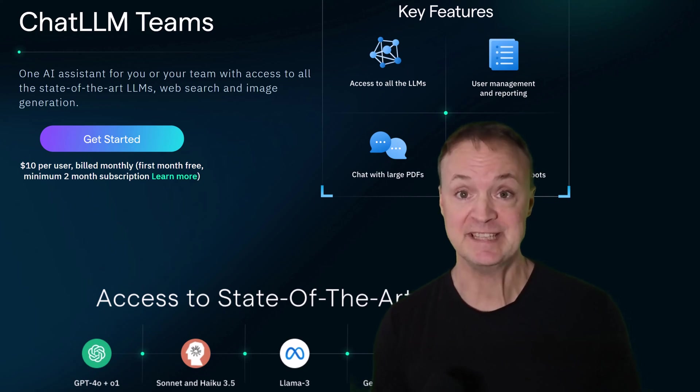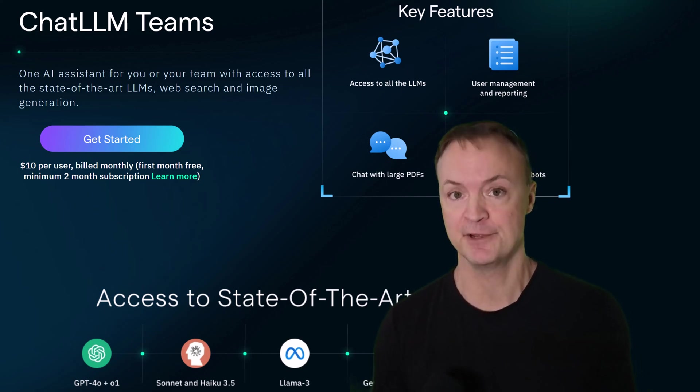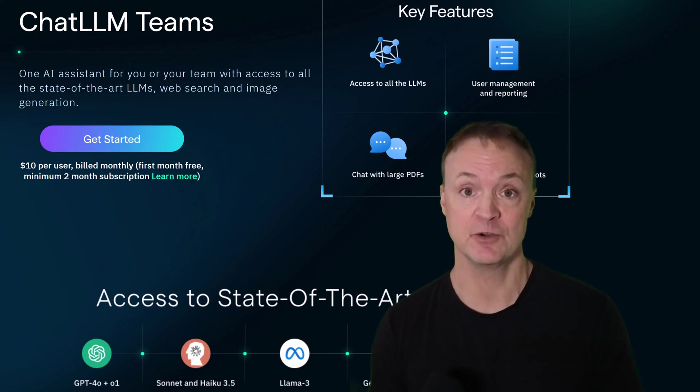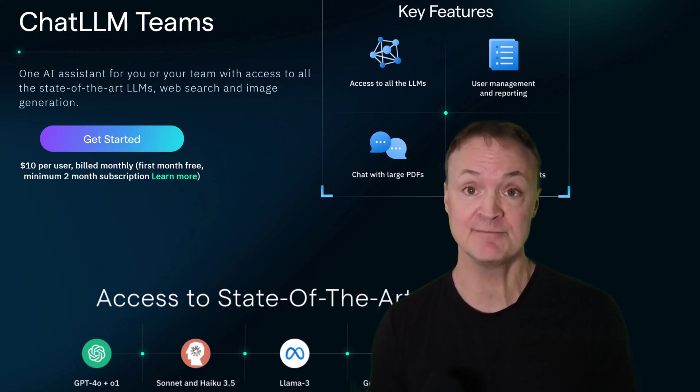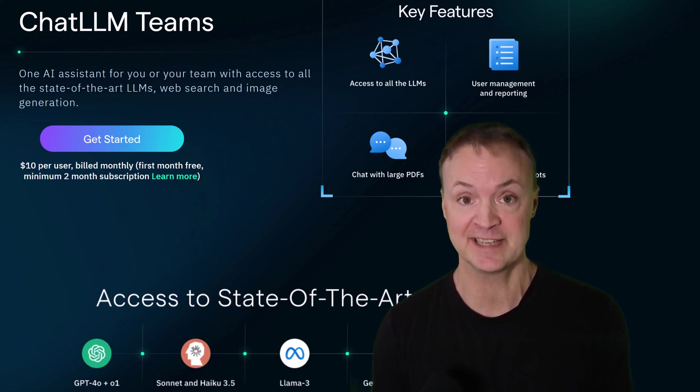2025 is the year of AI agents and if you're not already using them you're falling behind. In this video I'll show you why ChatLLM Teams is the perfect starting point to unlock the future of automation and intelligent workflows.